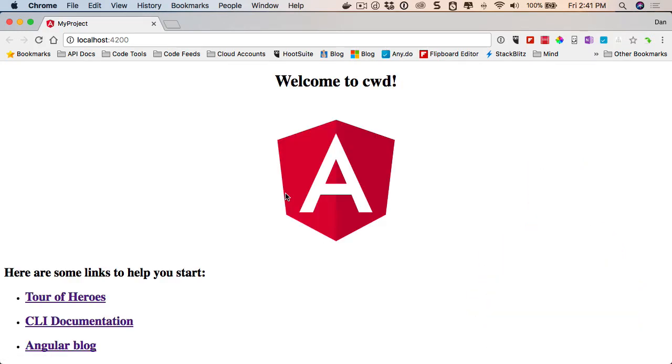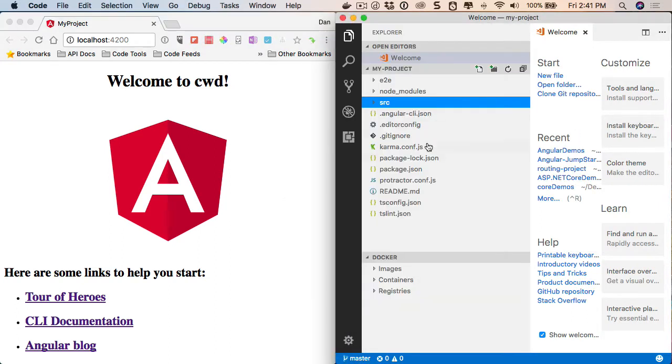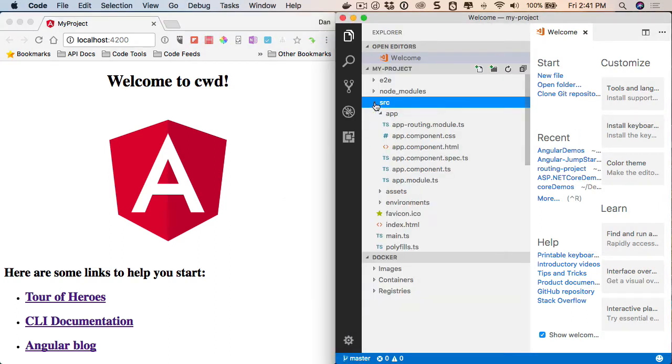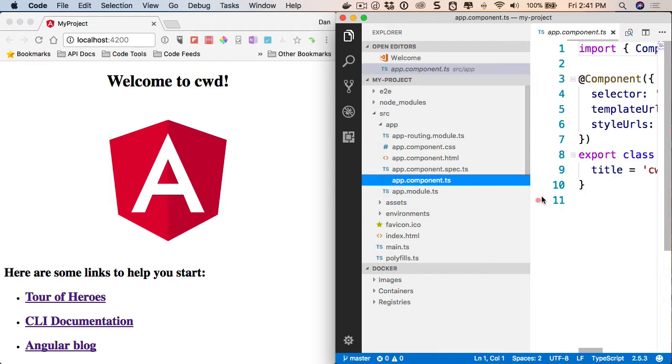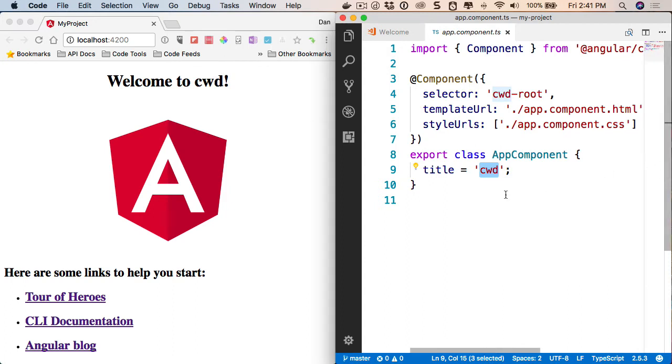So let me pin this off to the left. Let's go over to our editor. I'm going to go into the component it generates for us right here. You'll notice that we have a title of CWD right here.